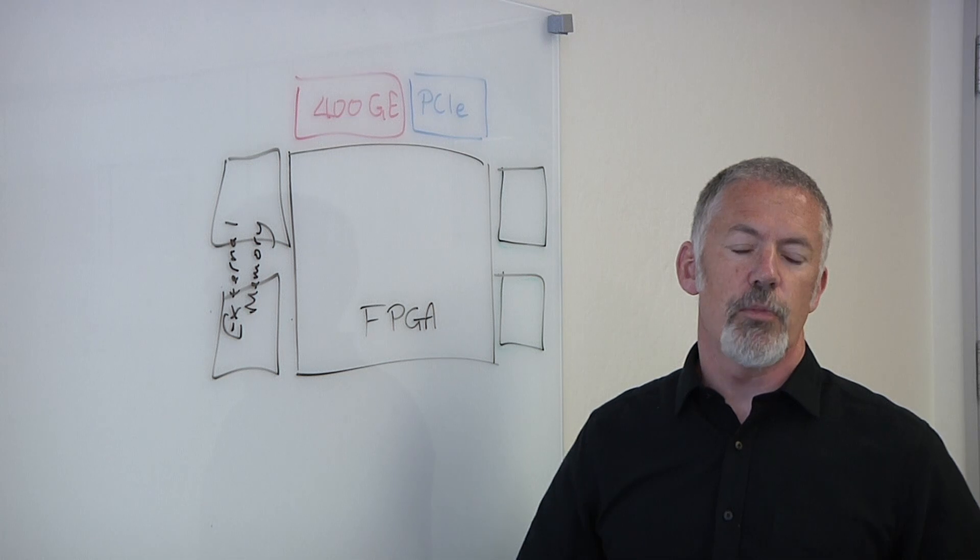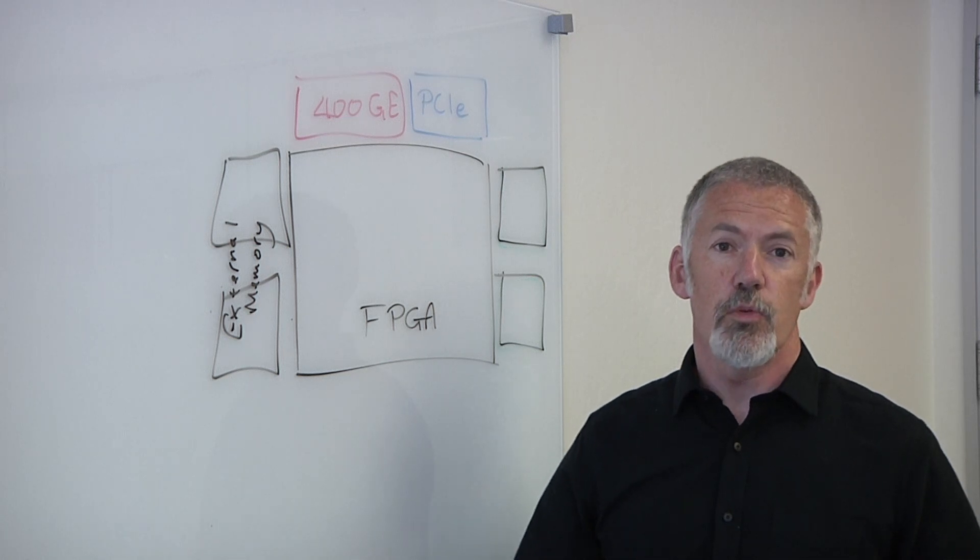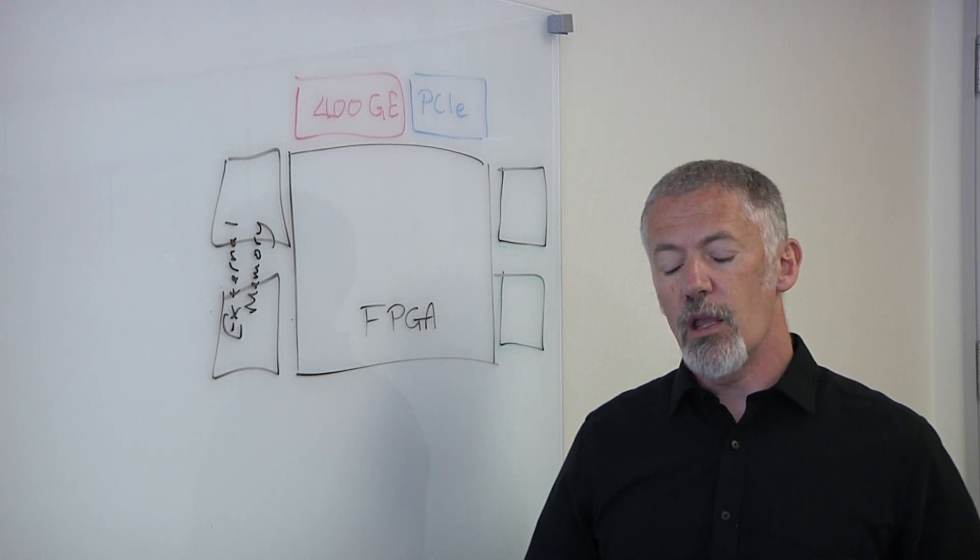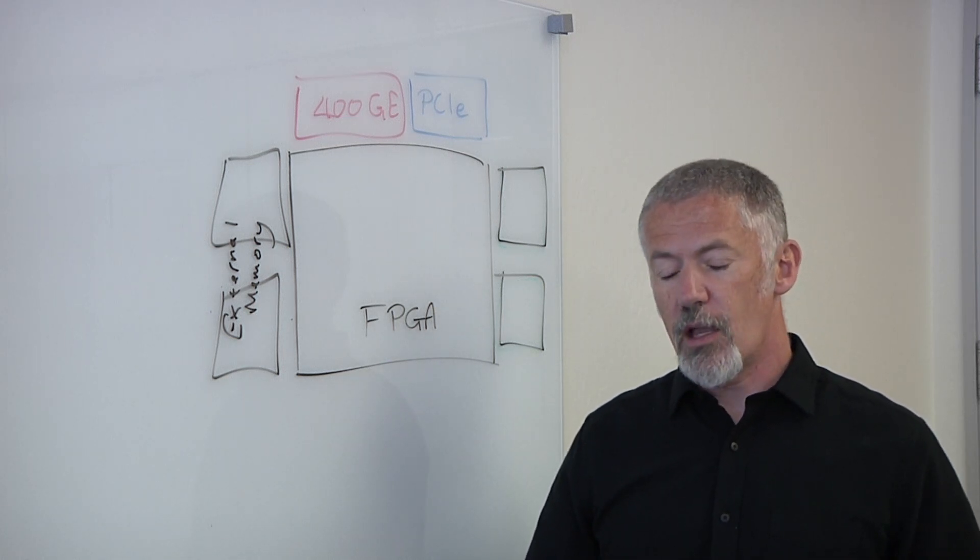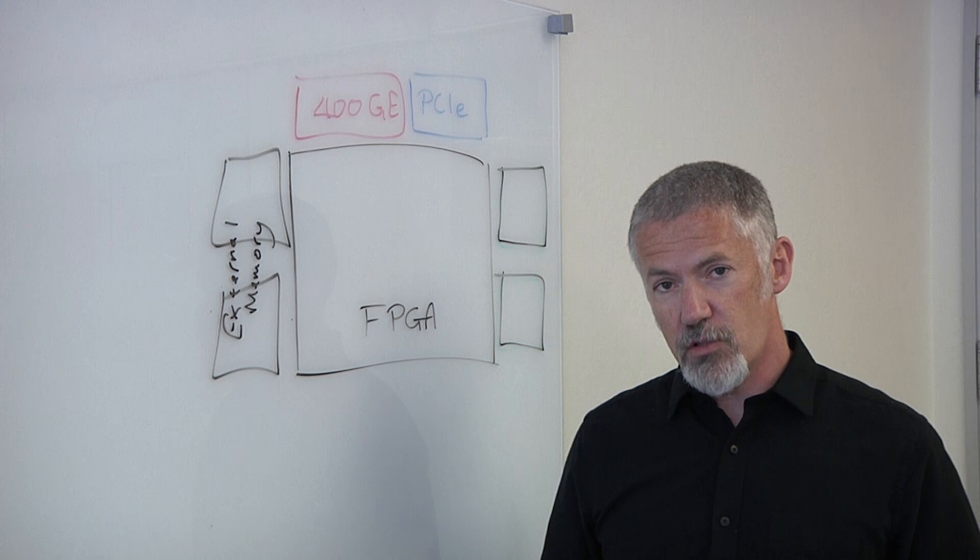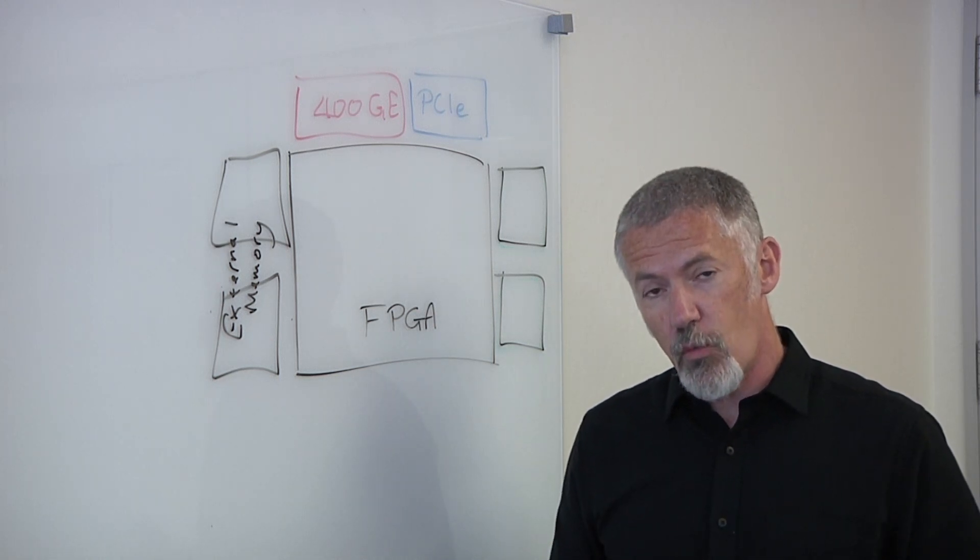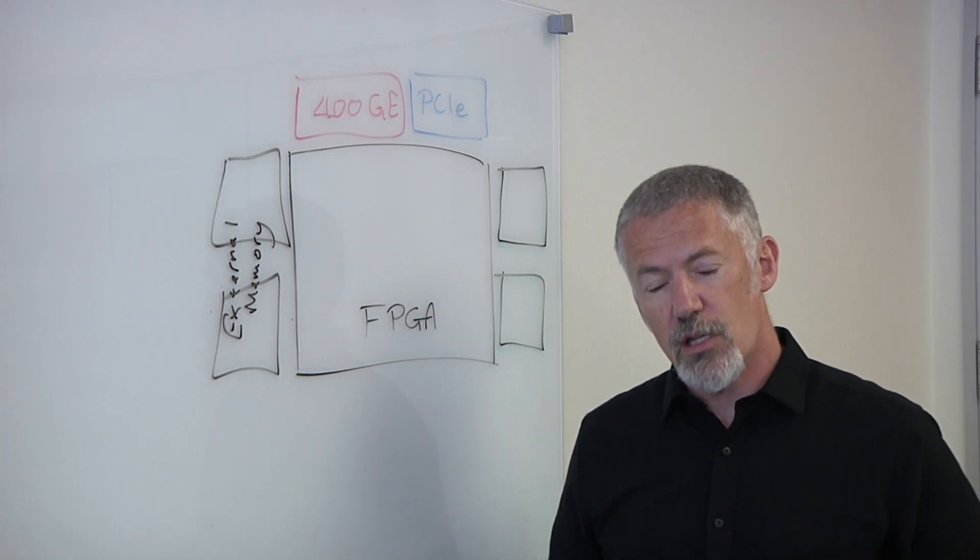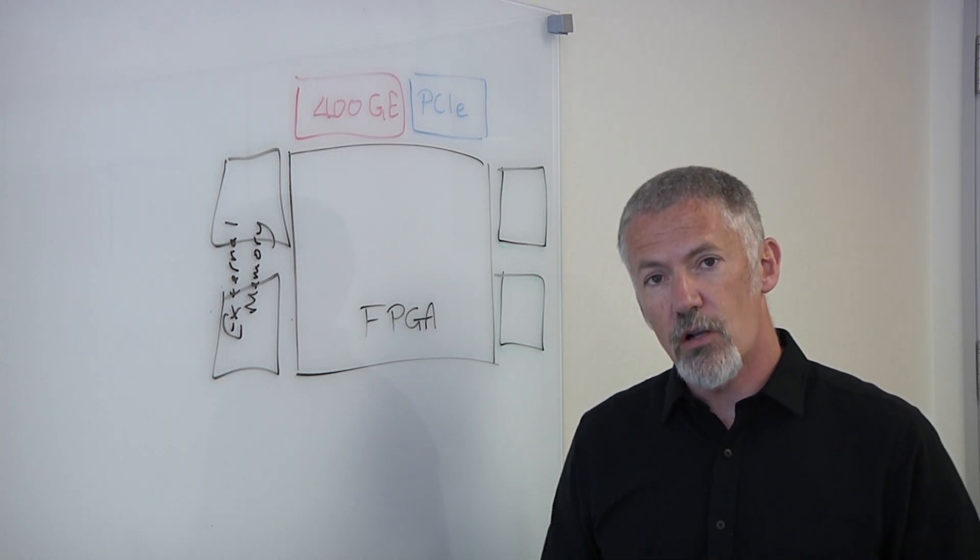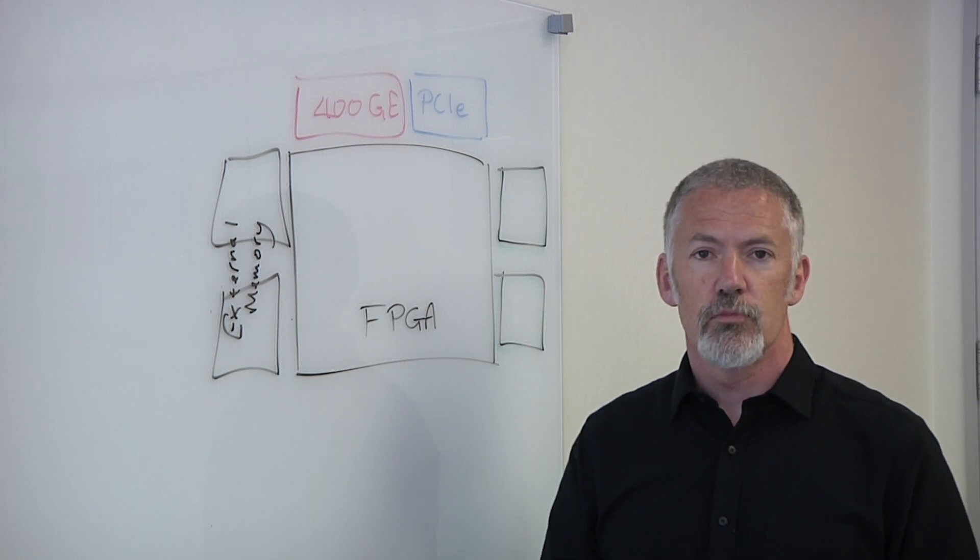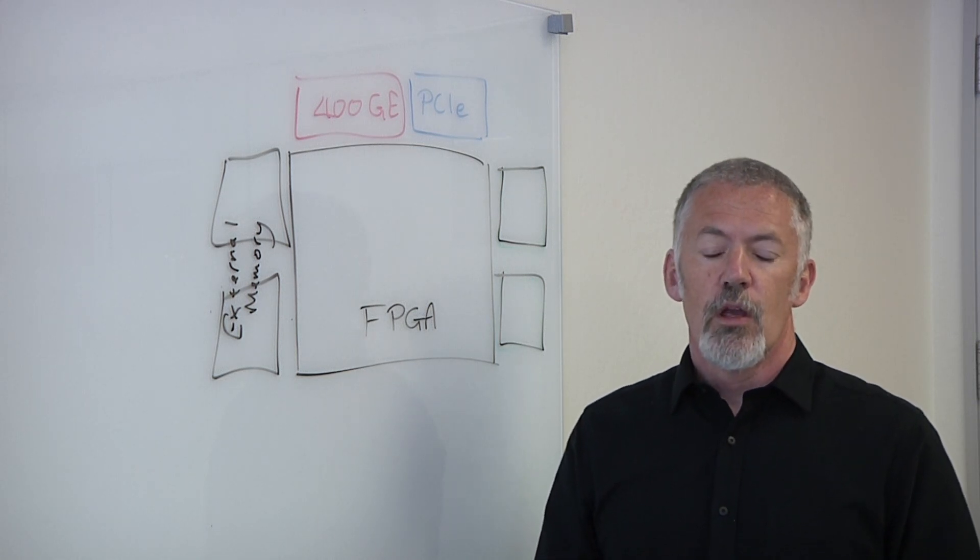You can do some data processing at the edge, which we'll cover in a different talk. But even if you're doing that, it's still a huge amount of data that's going to need to get from the network core, maybe the data center, and then start to proliferate out to the edge.